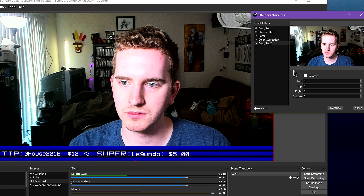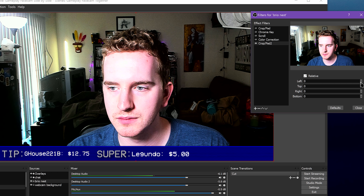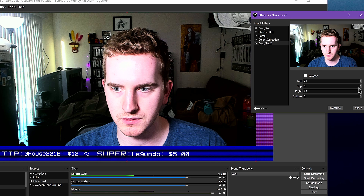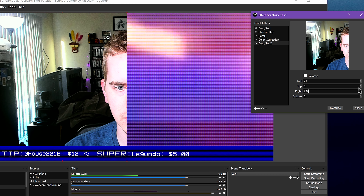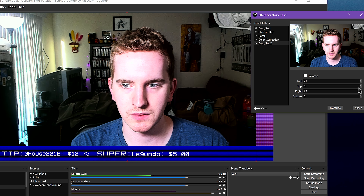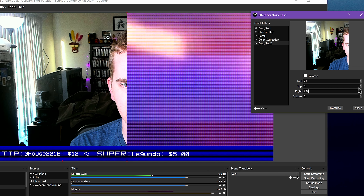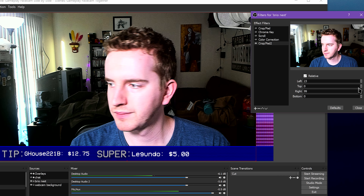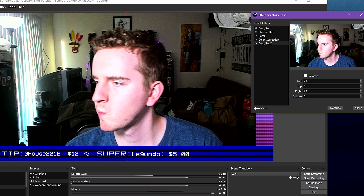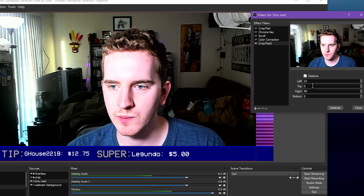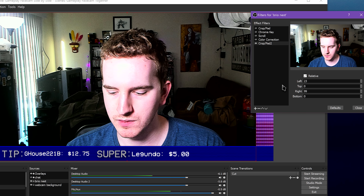The Crop/Pad filter lets you crop your source. It also lets you pad it by giving additional transparent pixels within the bounding box around your source. It's easier to crop a source by holding ALT when dragging the bounding box than by using the numbers here, though.